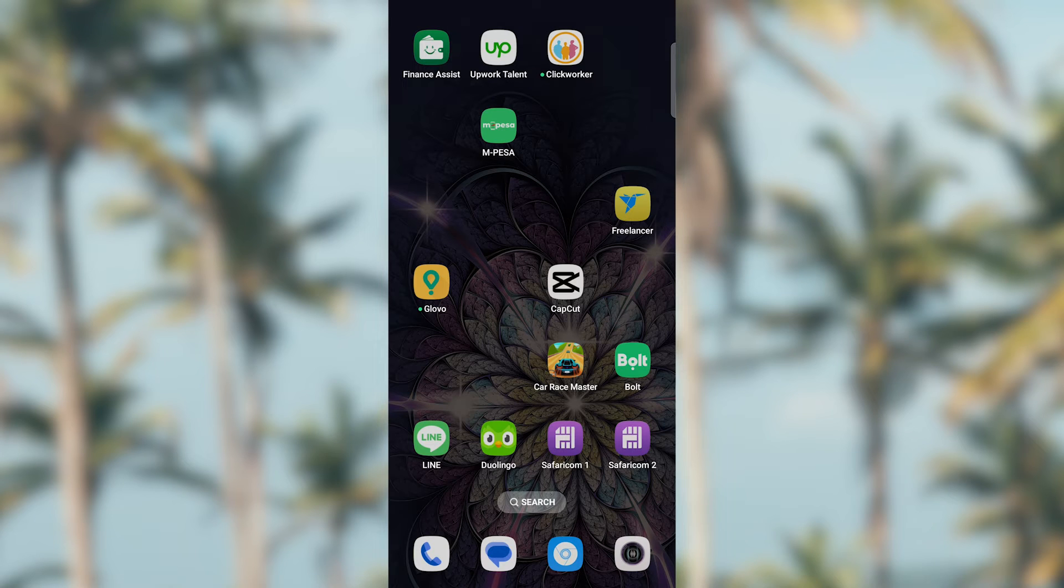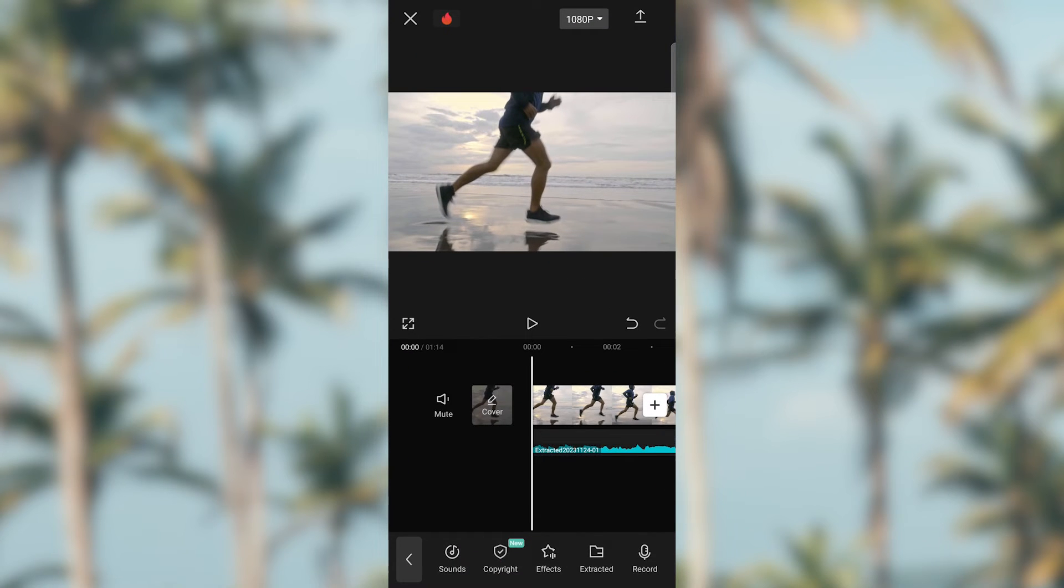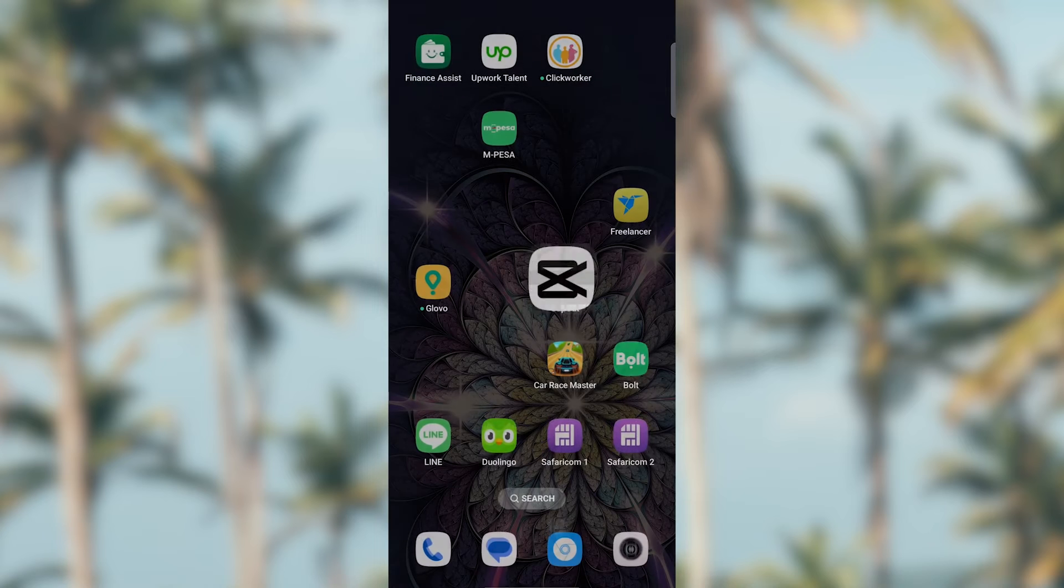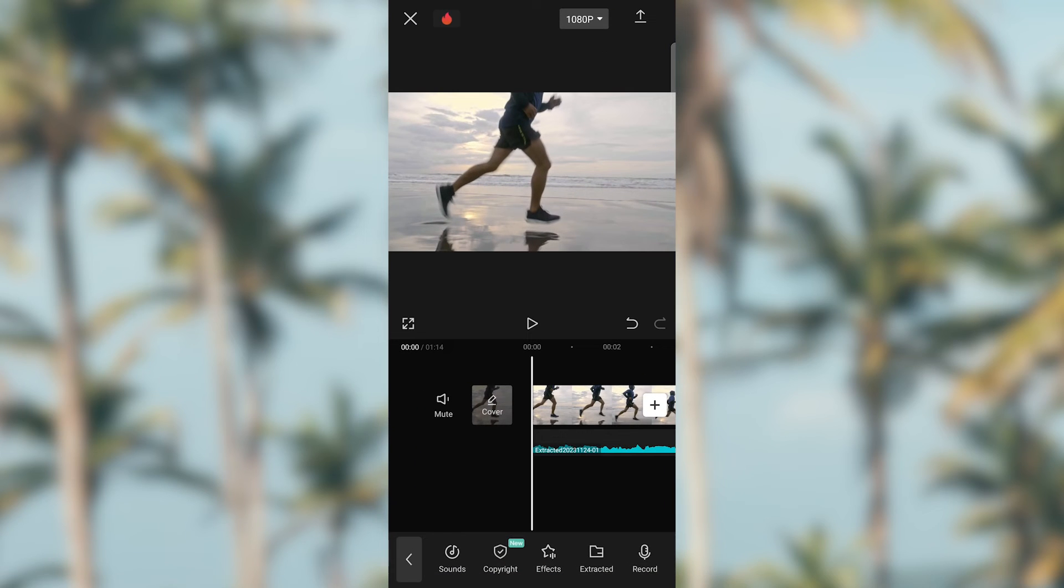Click CapCut and launch the application. This is the application screen. Let's click on the new project. If you already have a project, you can click on it.